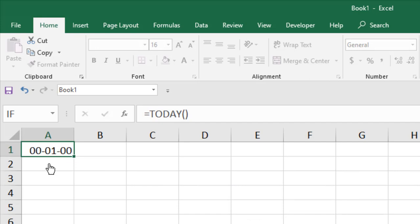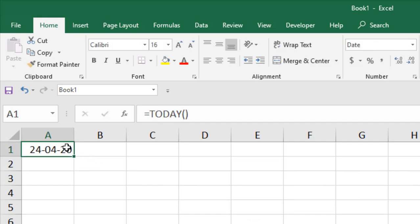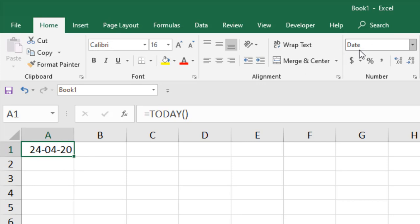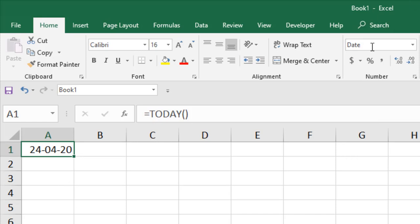If I press enter, you can see this is today's date. And if I click here, you can see the formatting is date format. So if you use TODAY function, it will automatically convert the cell to date format.